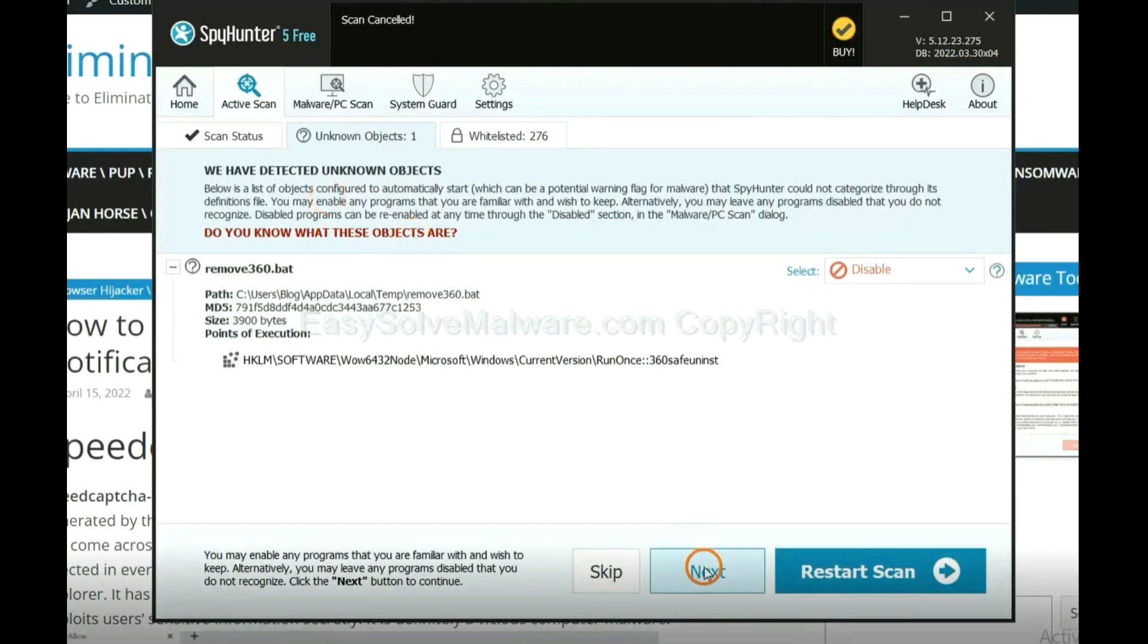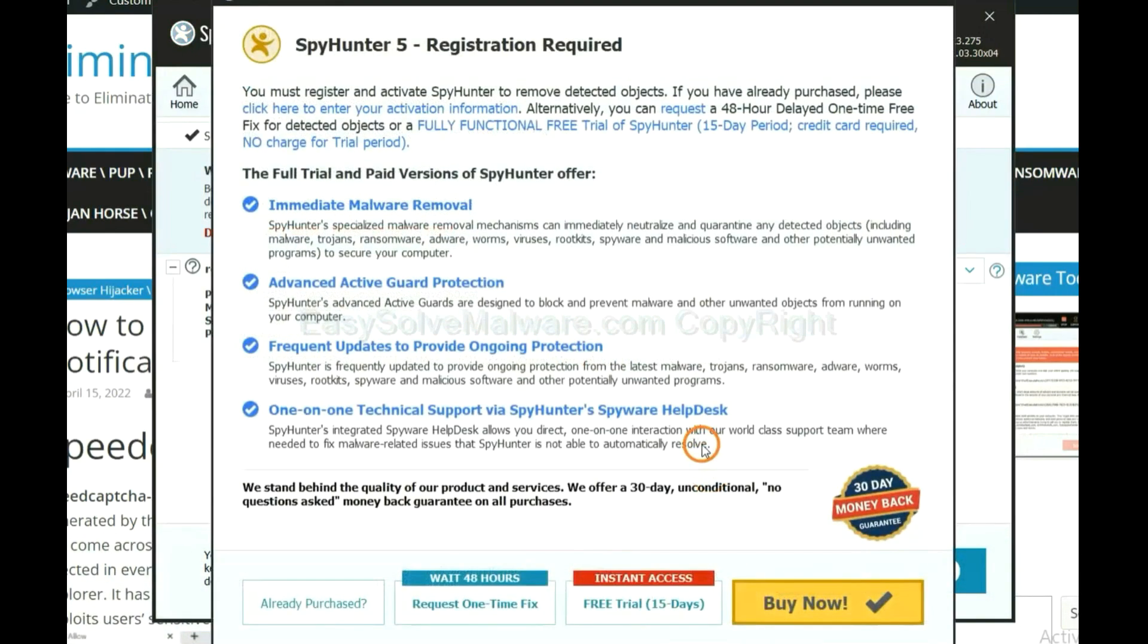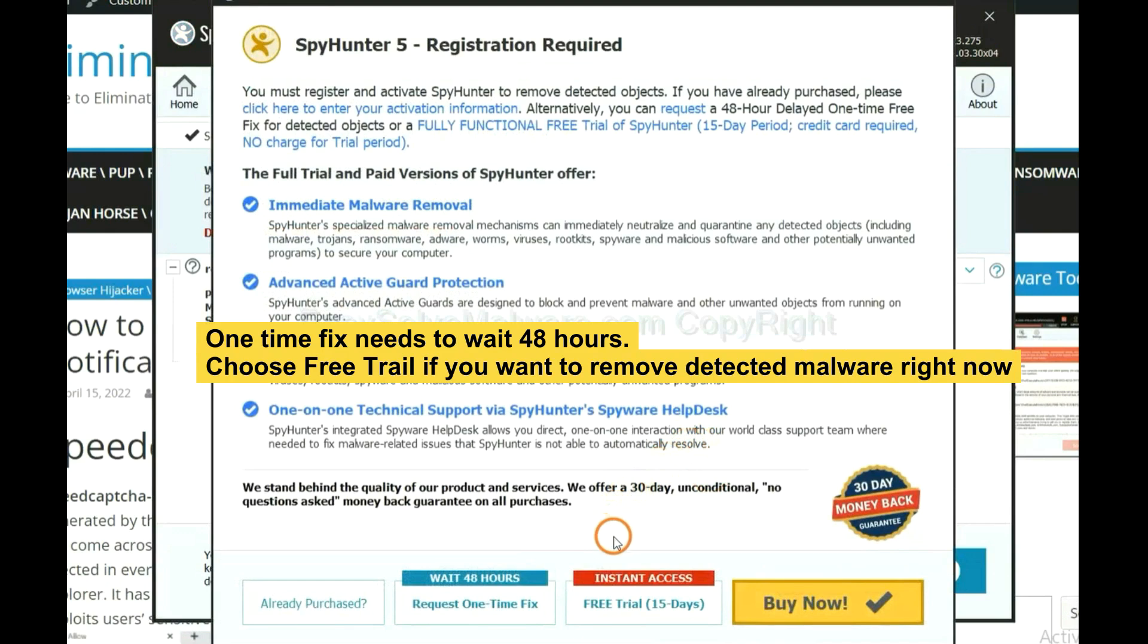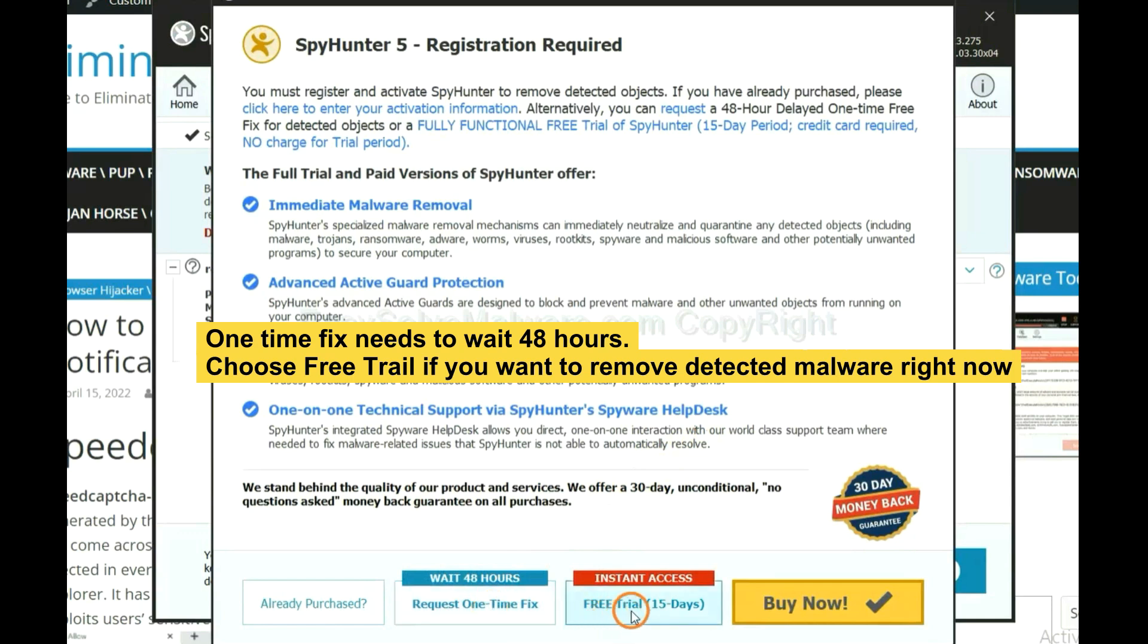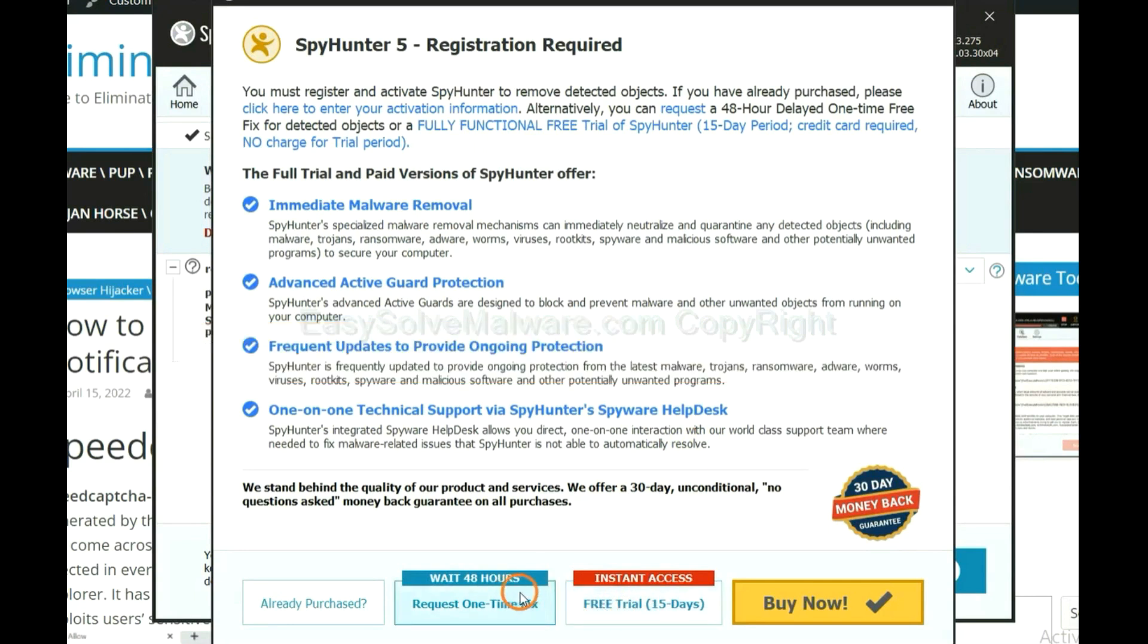When the scan completes, click next. The one-time fix will need you to wait 48 hours. If you want to remove all the detected malware now, you should choose free trial. It will solve all your problems.